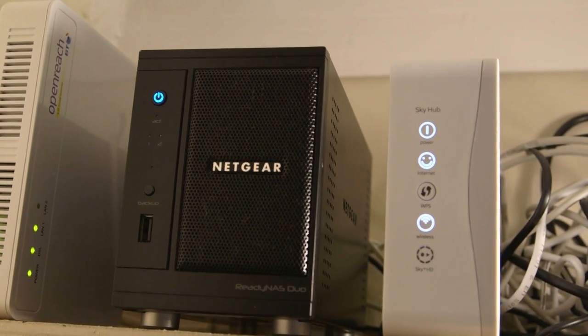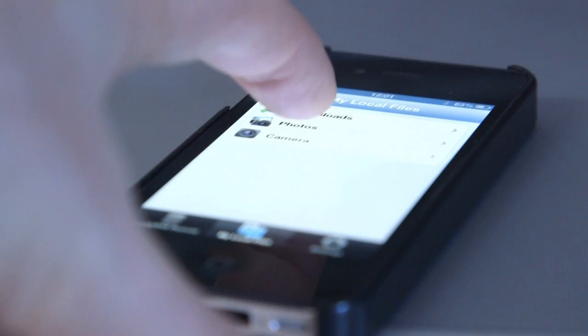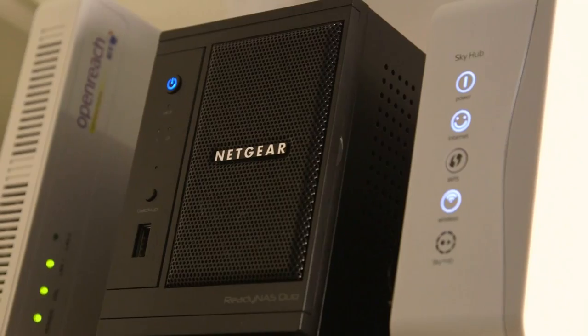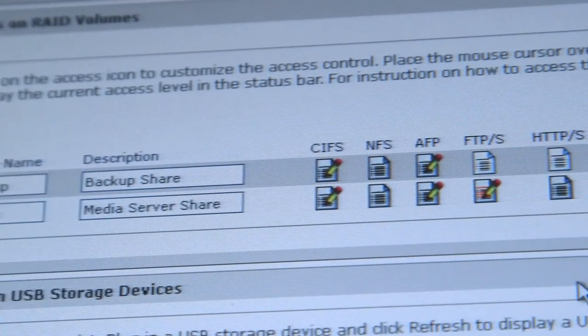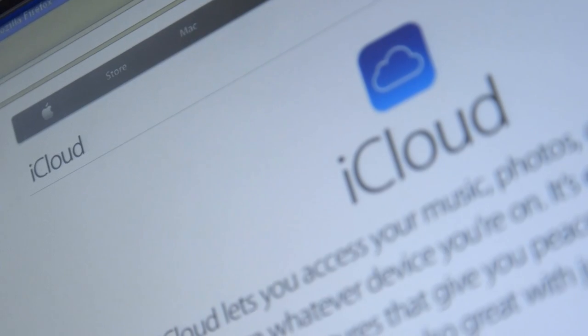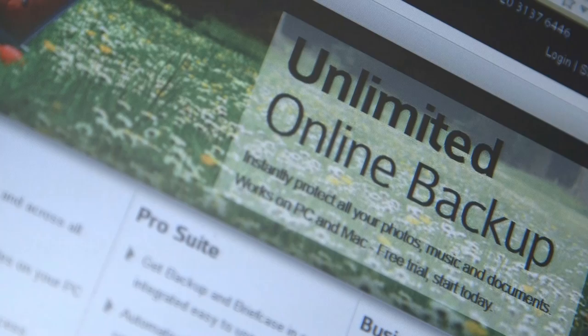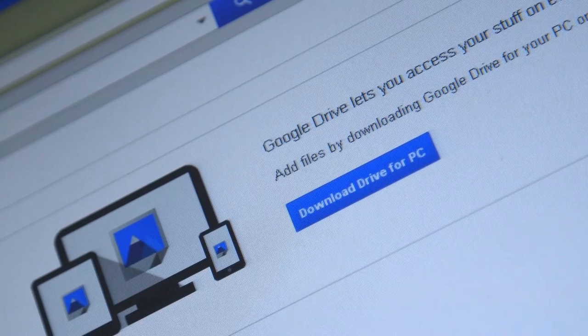Not all technologies that allow you to access data over the internet are cloud technologies. For example, if you have your own storage space in the office or at home and there is a facility that allows you to access that storage space when you are abroad, this is not in the domain of cloud computing. It becomes cloud computing only if the physical storage of your documents is not under your control or in a physical space that you have access to.